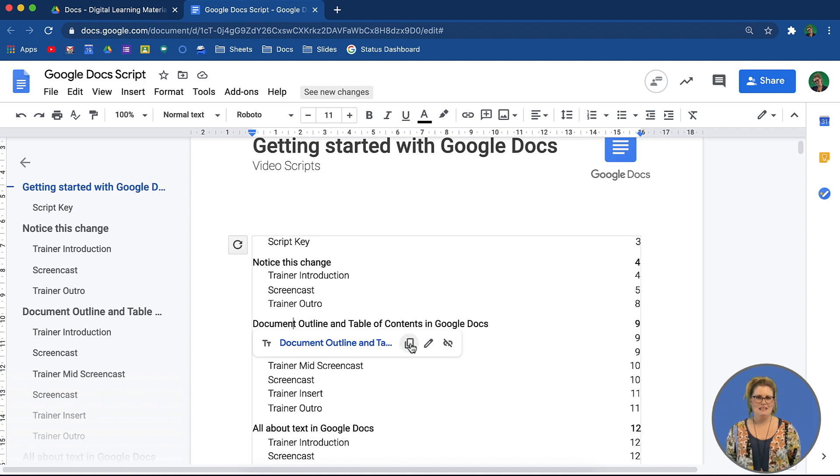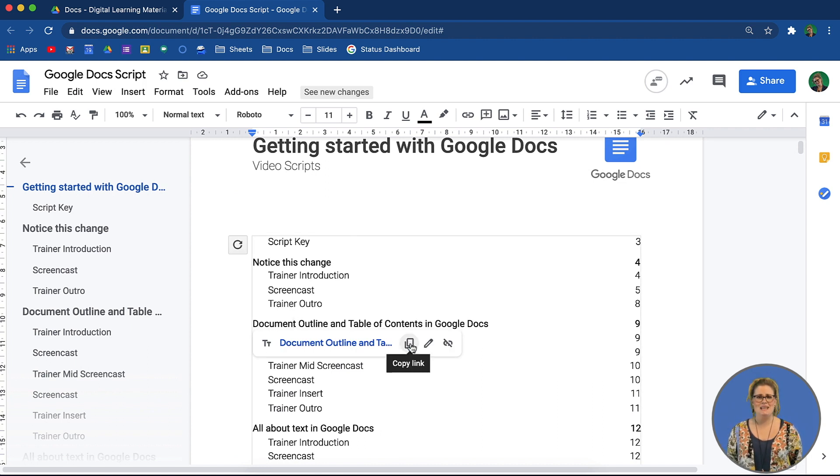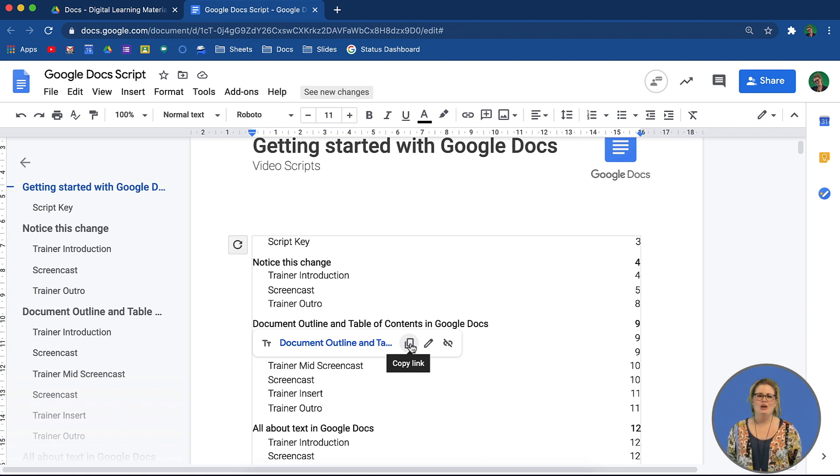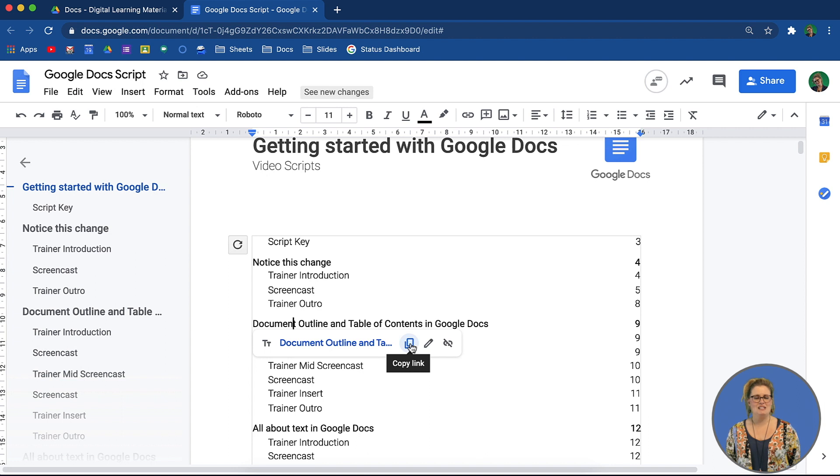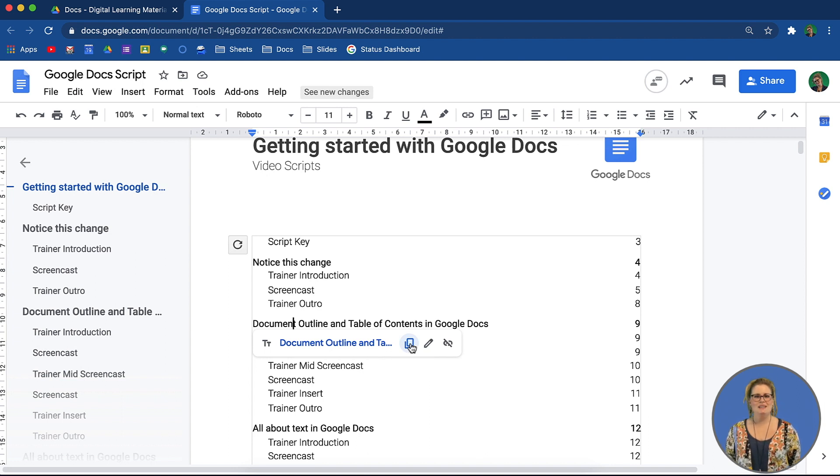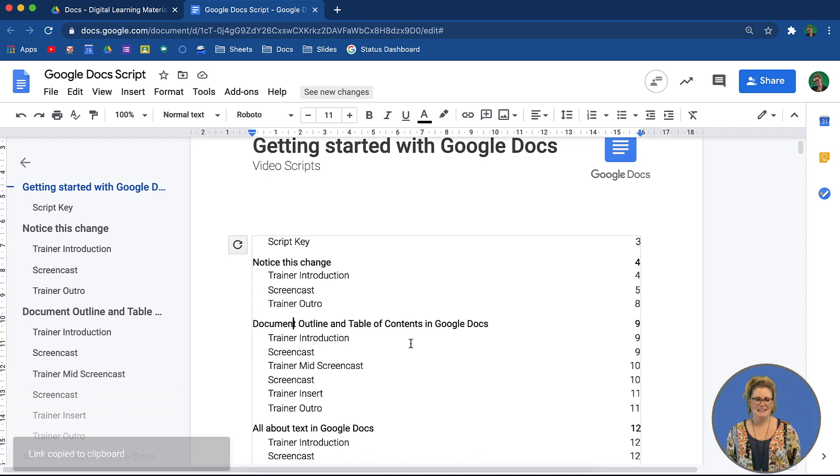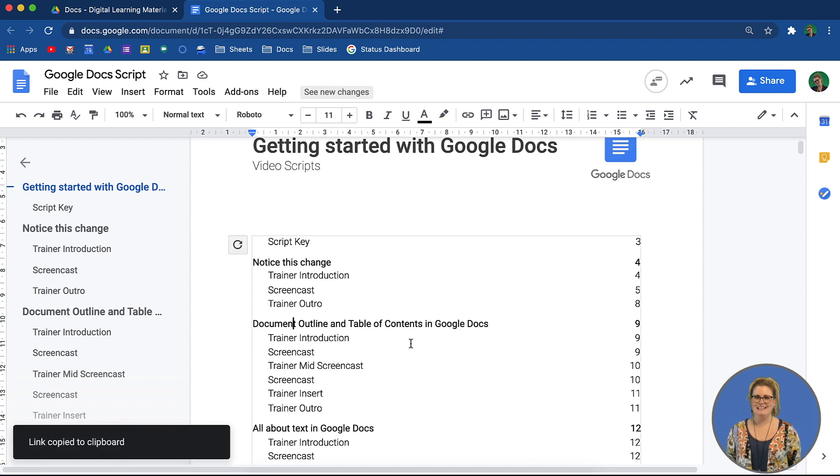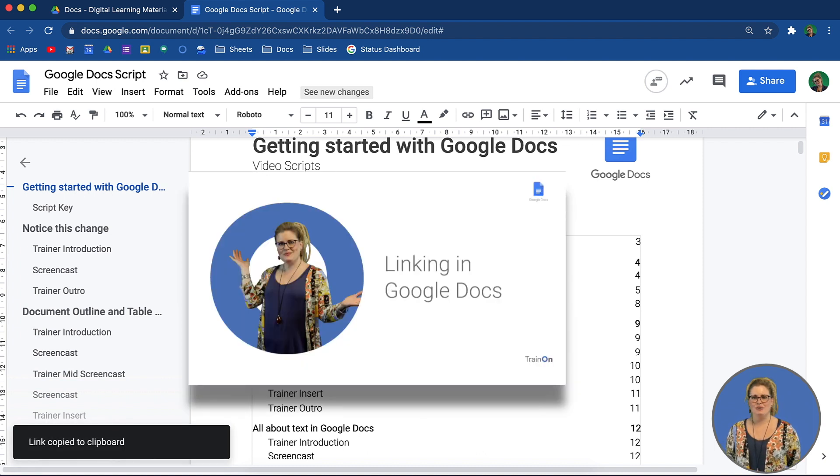Being able to copy the link to a specific section of a document straight from the table of contents is really useful. You may be working on another document and you would like to refer to the text in a different document. You can do that by simply copying the link and adding it in. Watch our video on linking in Google Docs to understand linking a bit further.